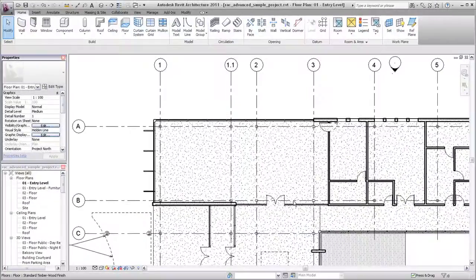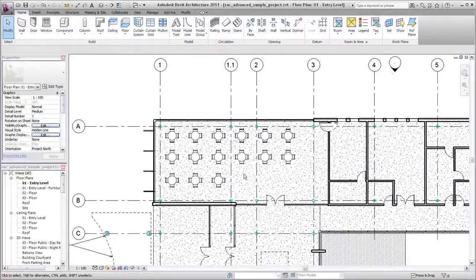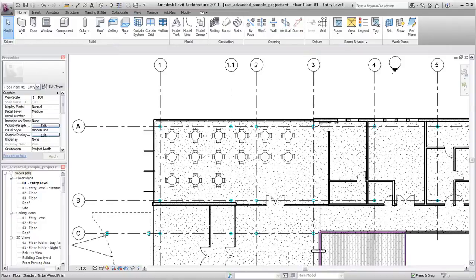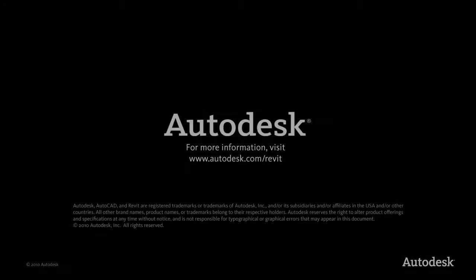The changes made in the visibility and graphics dialog are now reflected in this view. Use both object styles and visibility and graphics overrides to control the way elements display in your Revit projects.